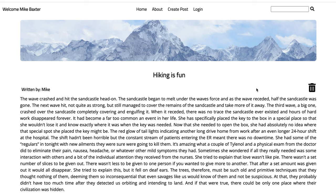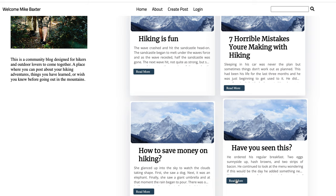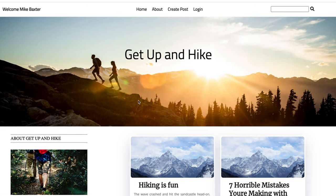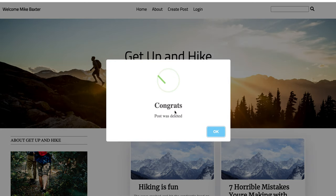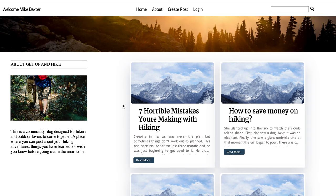Let's click on it — we can see our post. You may notice it has your name written here, and it also has a trash can icon that lets you delete your own post. If I go to a post written by somebody else — written by John — there is no trash can. So you'll only be able to delete posts that you yourself created. Let's go ahead and delete this post to test it out — and our post was deleted.